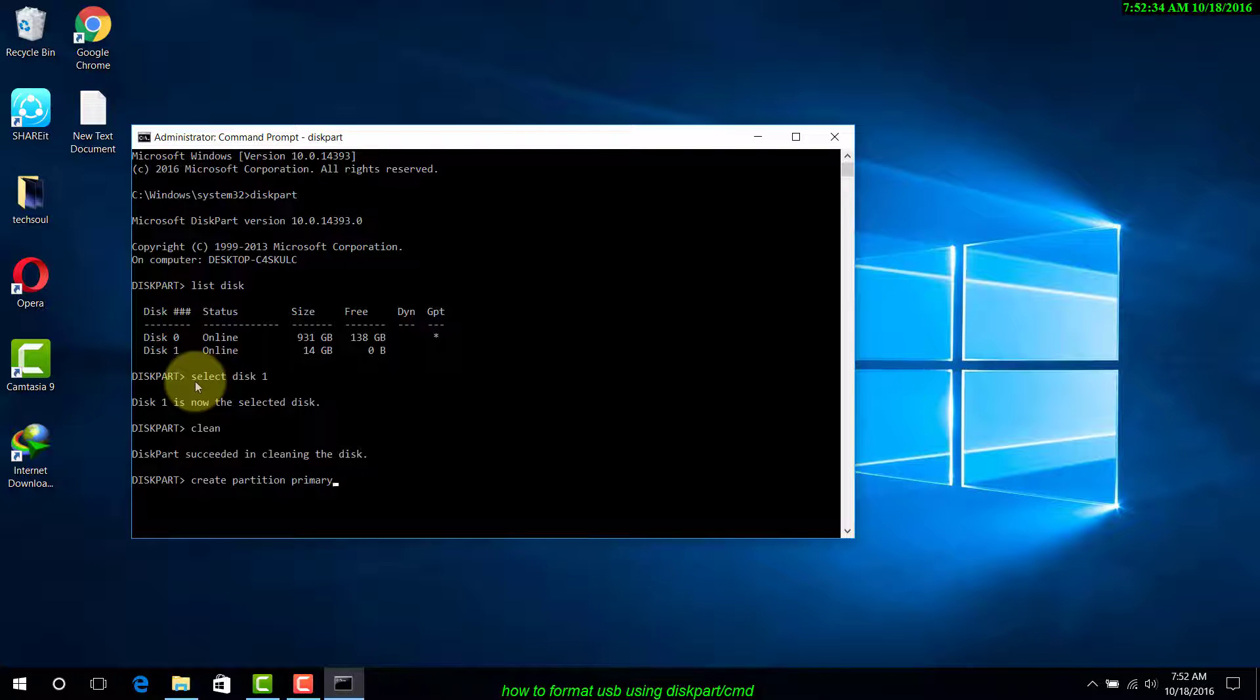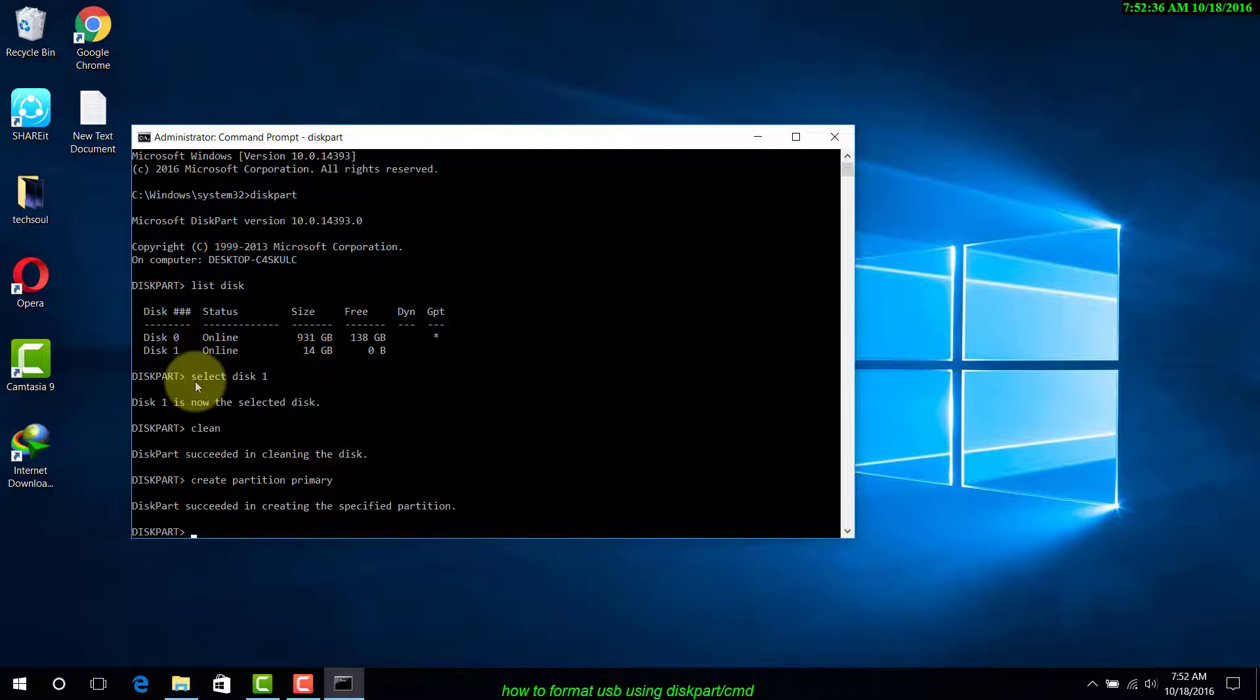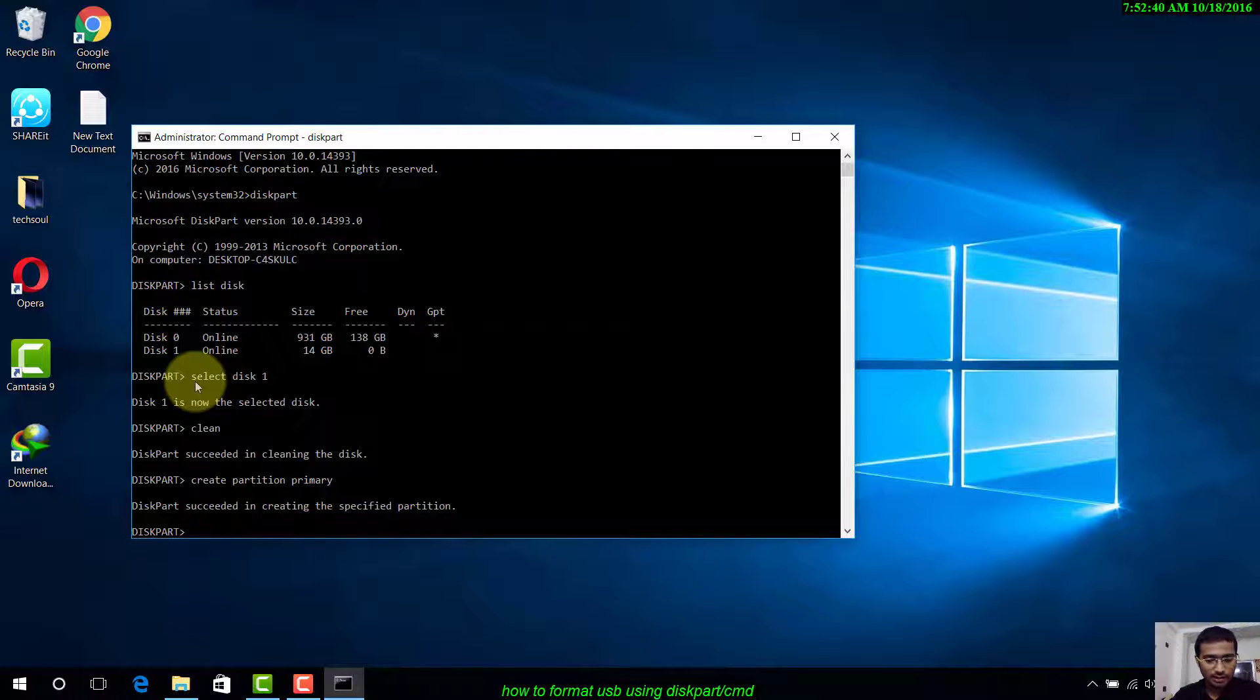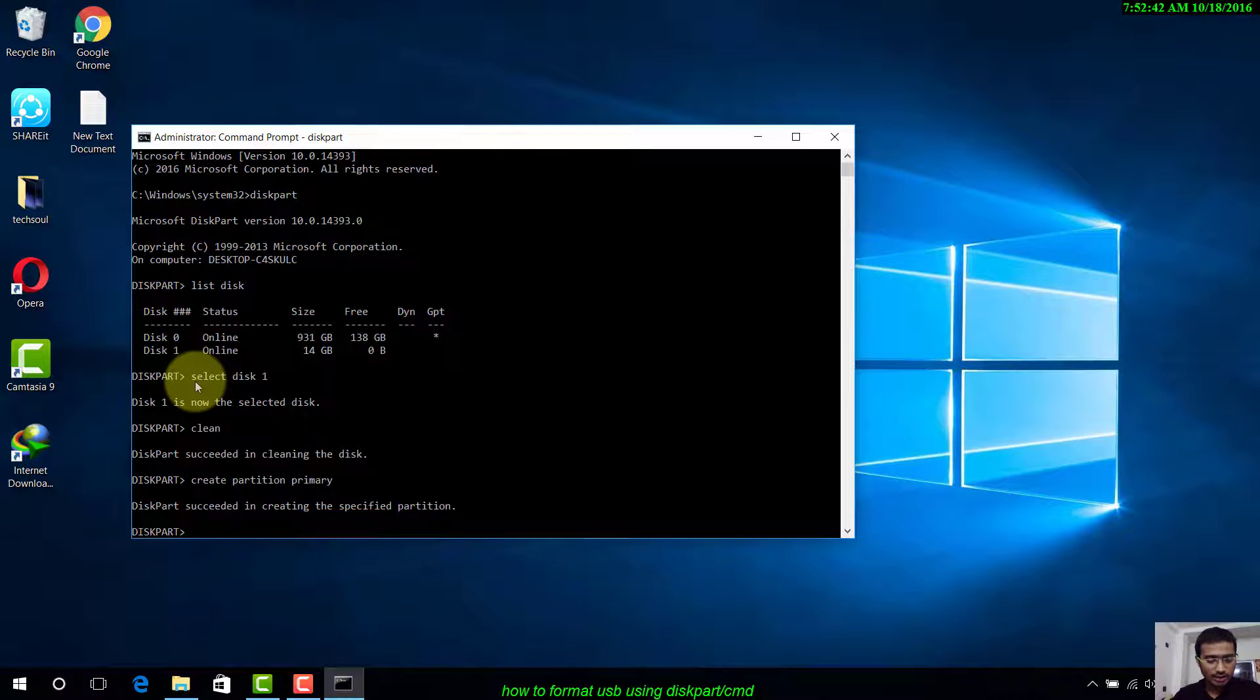You have to now select the partition, so write select partition 1. It has selected the partition.